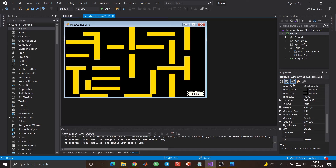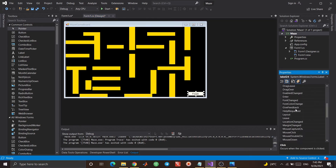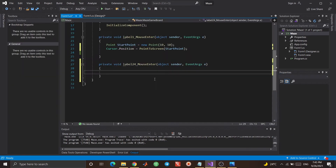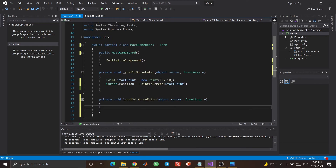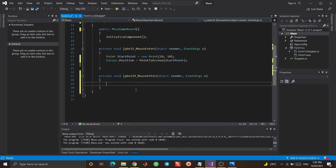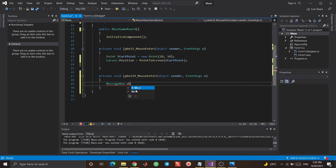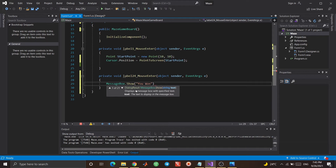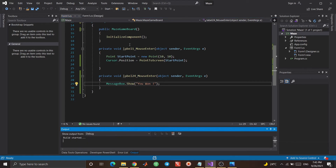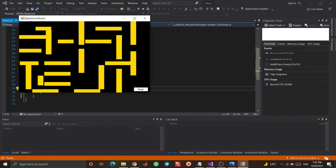I just need to do one more thing — I want to use a different mouse enter event for the finish label. This one must be different from the others. When our cursor reaches this label, I want to show a message box, so I write 'MessageBox.Show' with a text like 'You Win'. Now let's start and see whether it works or not.